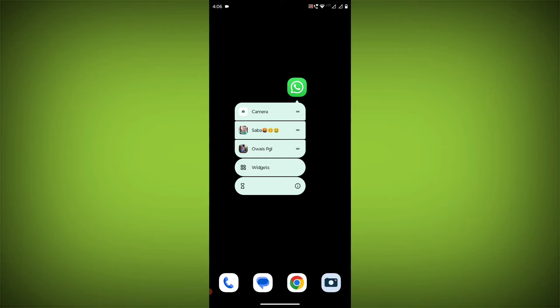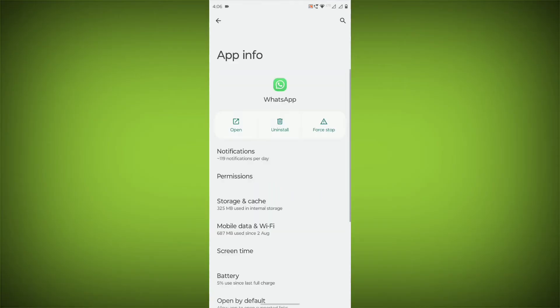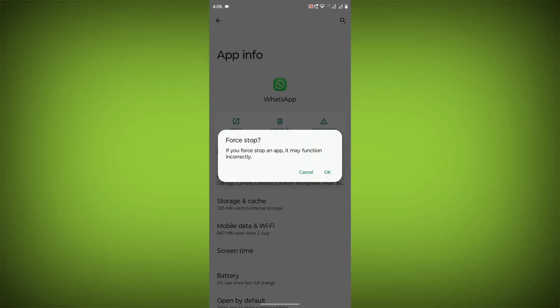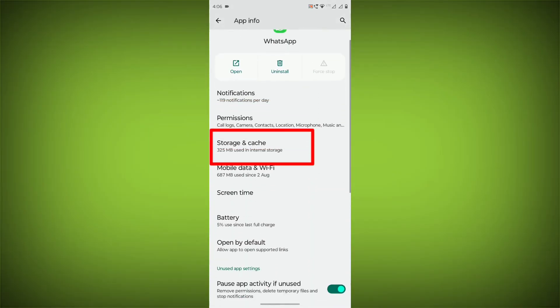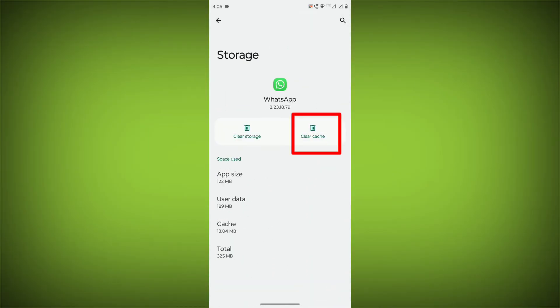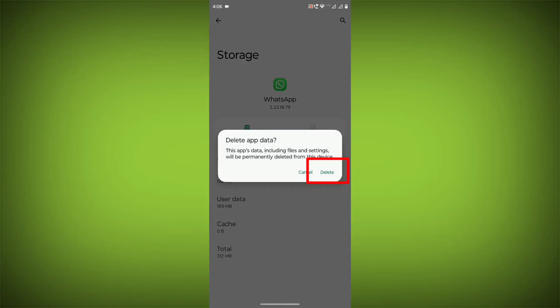To clear the app cache and data, long press on WhatsApp, click on App Info, then click on Force Stop. Then go to Storage Cache. Click on Clear Cache and click on Clear Storage.